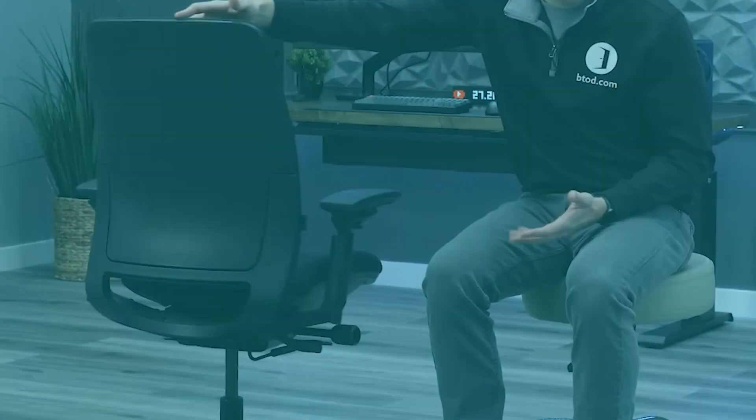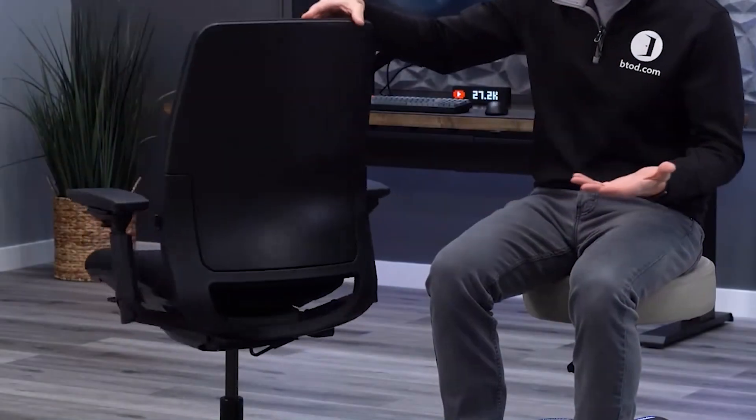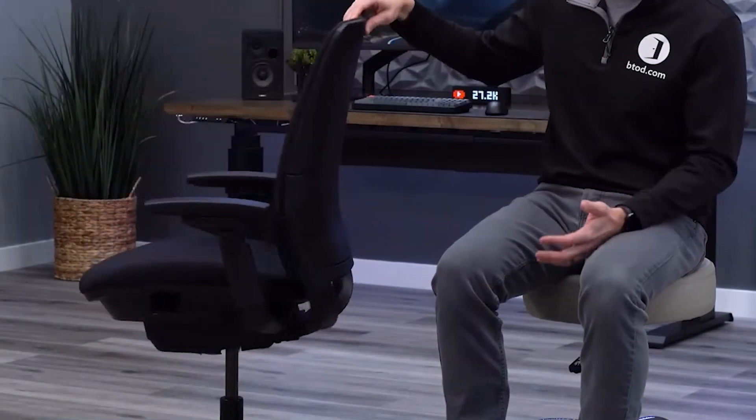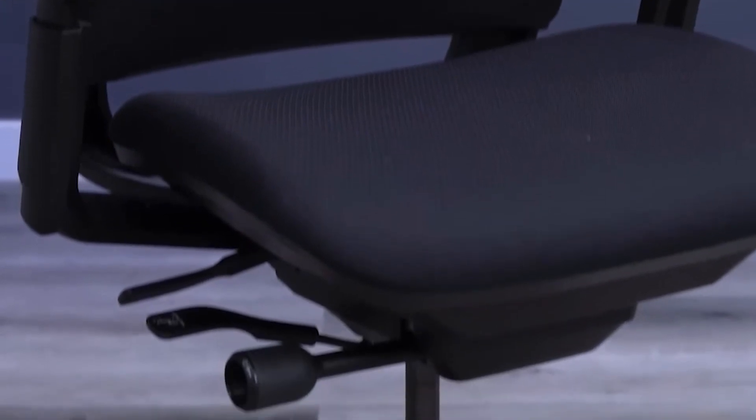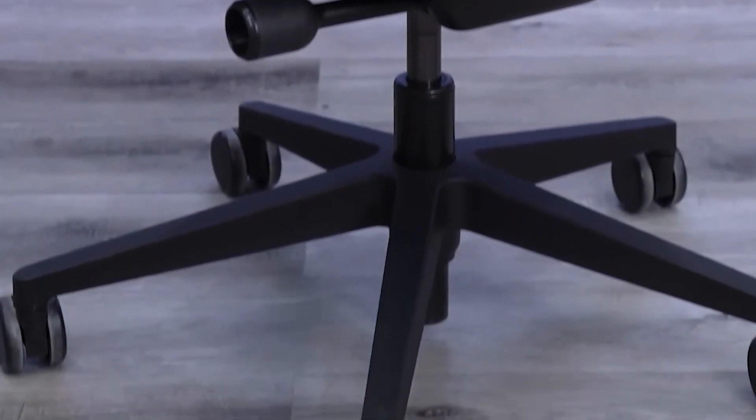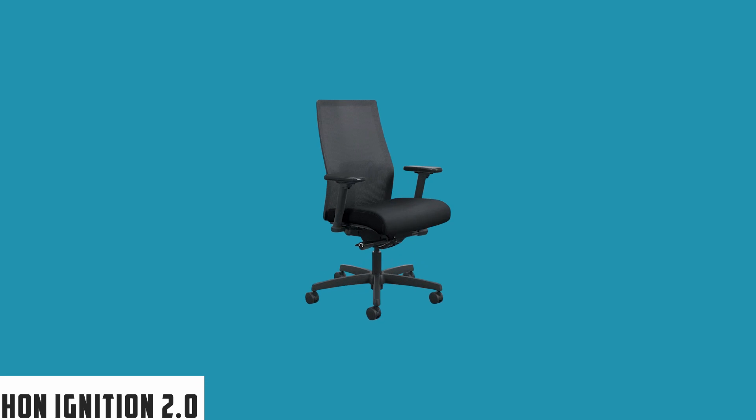In conclusion, the Steelcase Amia chair is a testament to comfort, quality, and adaptability, making it a standout choice for individuals seeking an office chair that can support them through extended work sessions.